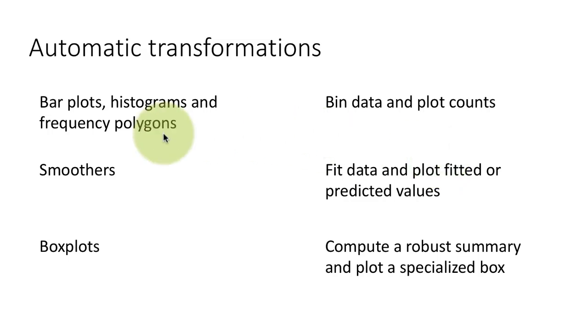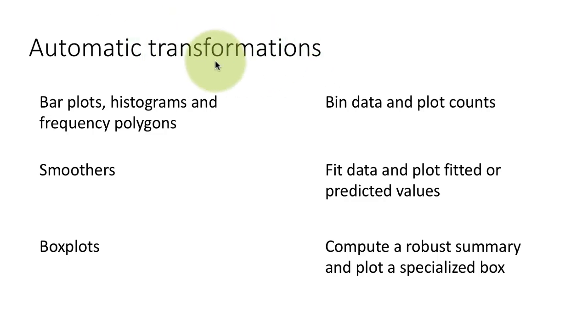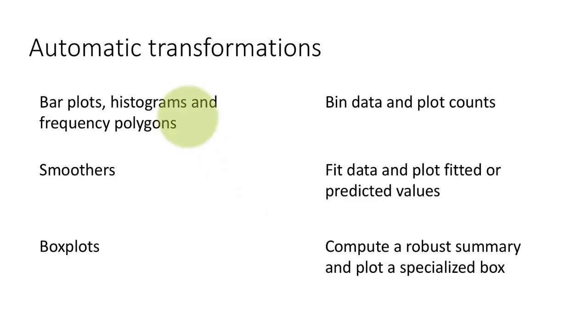Whereas when you're talking about bar plots and histograms and all of these, the data is not plotted as it is. Some kind of computation is performed on the data, meaning transformation is performed on the data, and it is the transformed value that is plotted.